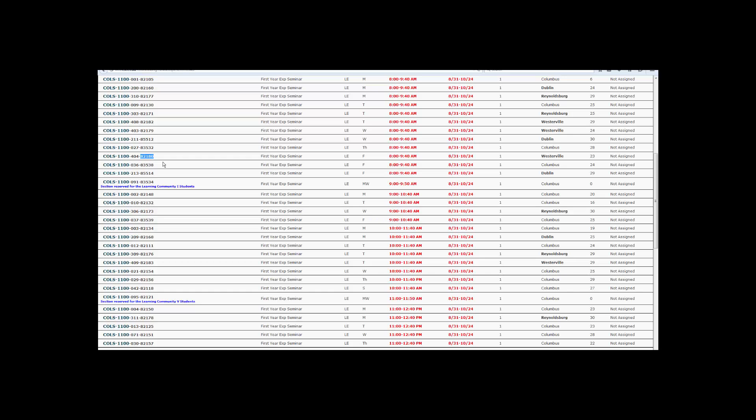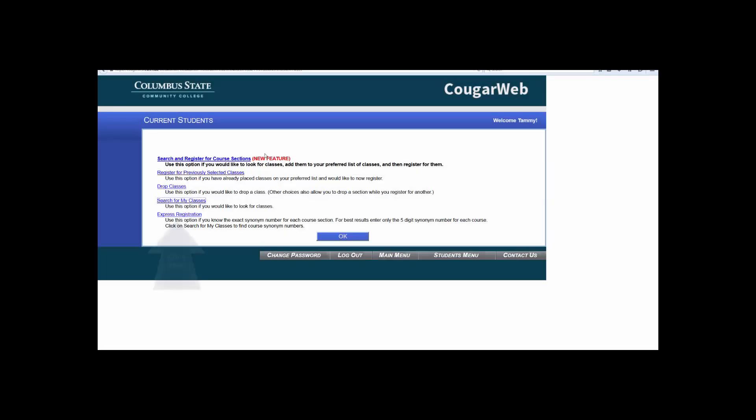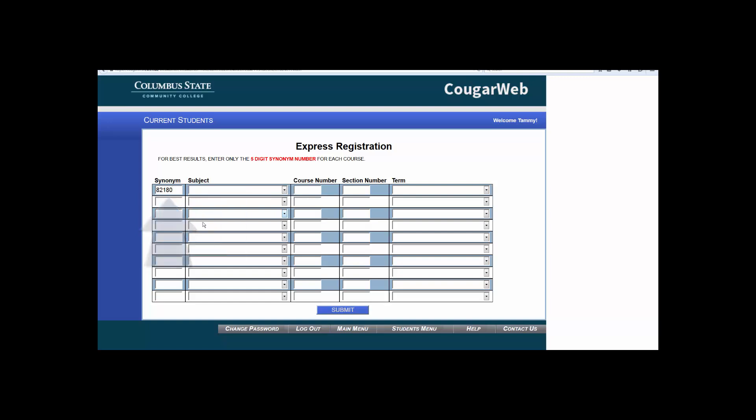After you find the course you wish to take, switch Internet tabs back to CougarWeb for Students and click the fifth link, Express Registration. Now, type or paste your five-digit synonym number in the top left-hand box in the synonym column. Don't worry about filling out any of the other fields. You only need to enter the synonym number. Once submitted, go ahead and click Submit.